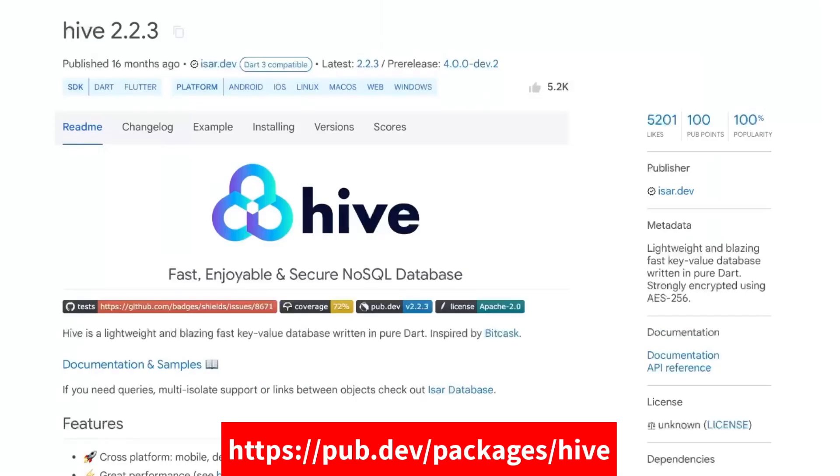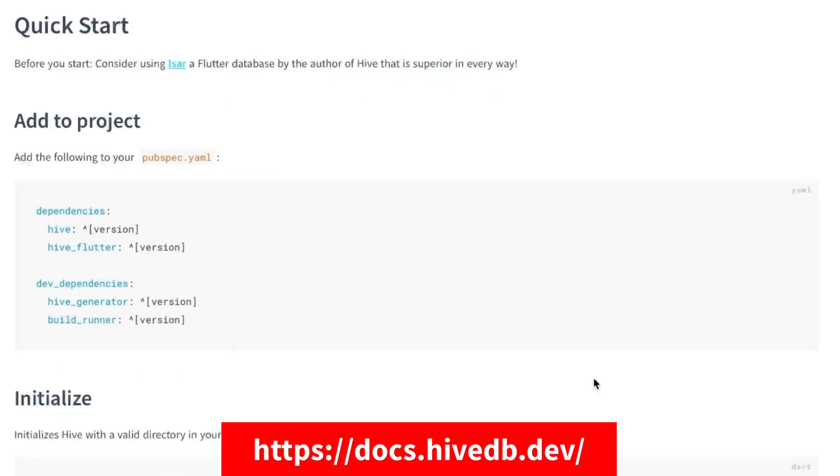Hive is an open source NoSQL database solution that offers a variety of advantages for storing and managing large data sets. These advantages are offline support, efficient data handling, type safety, encryption and scalability. The best thing is that it supports all platforms supported by Flutter. So let's see how we can implement Hive database in our Flutter applications.